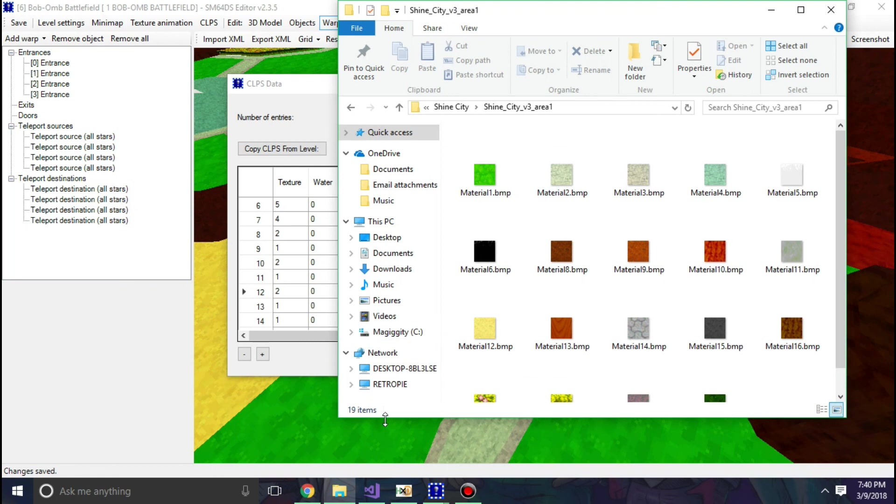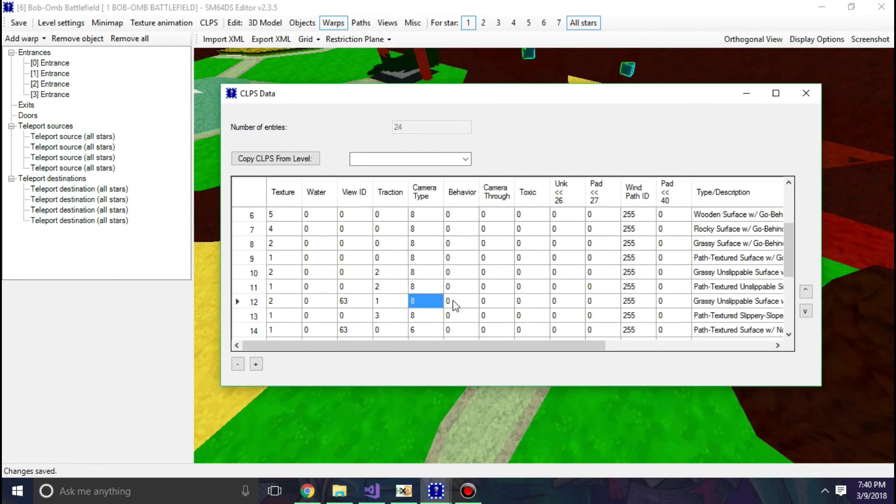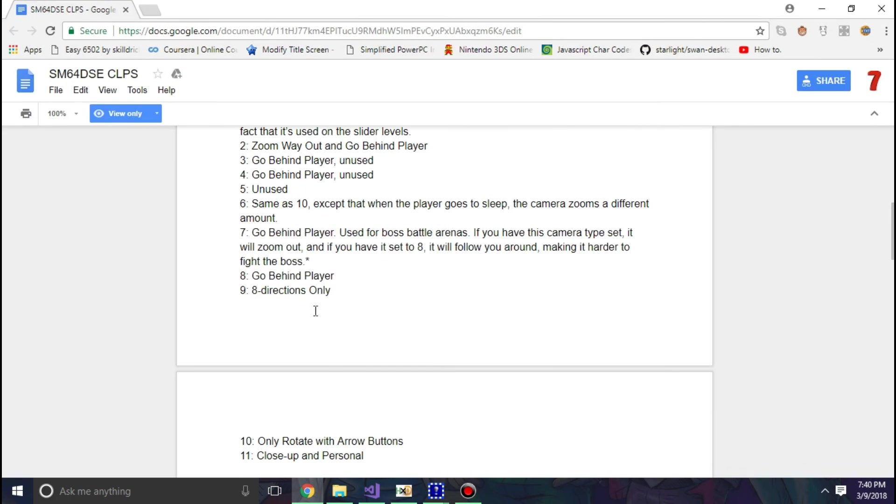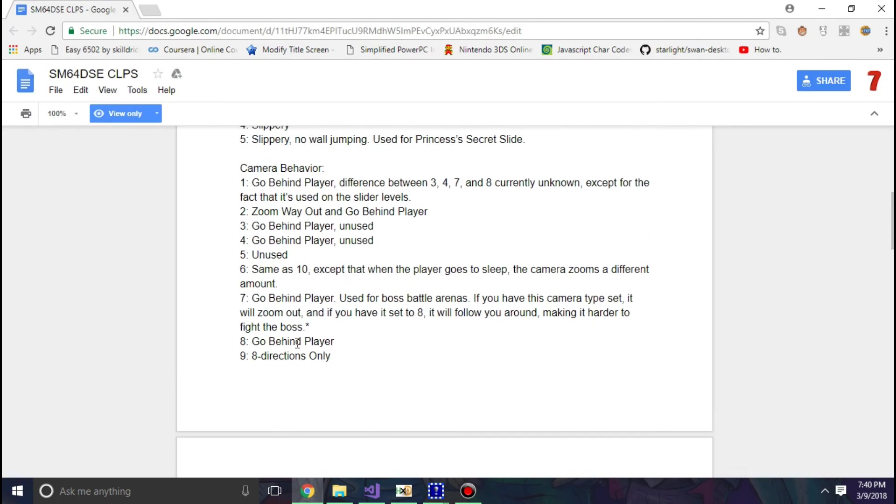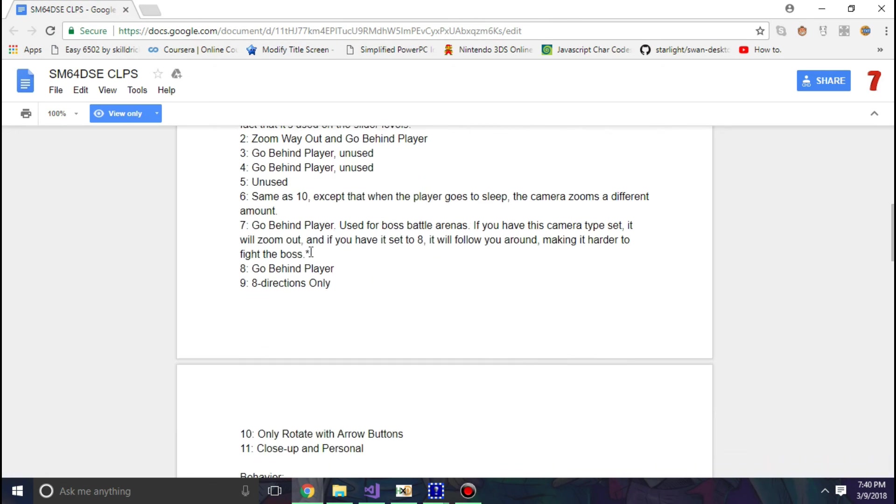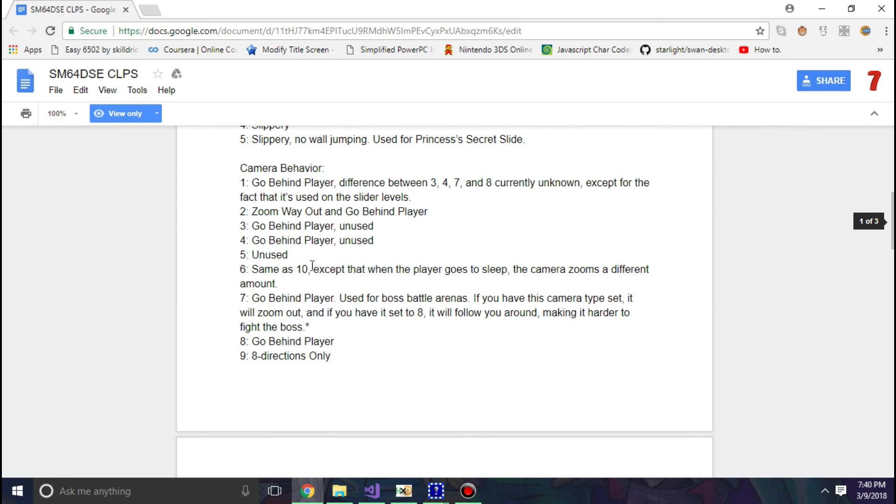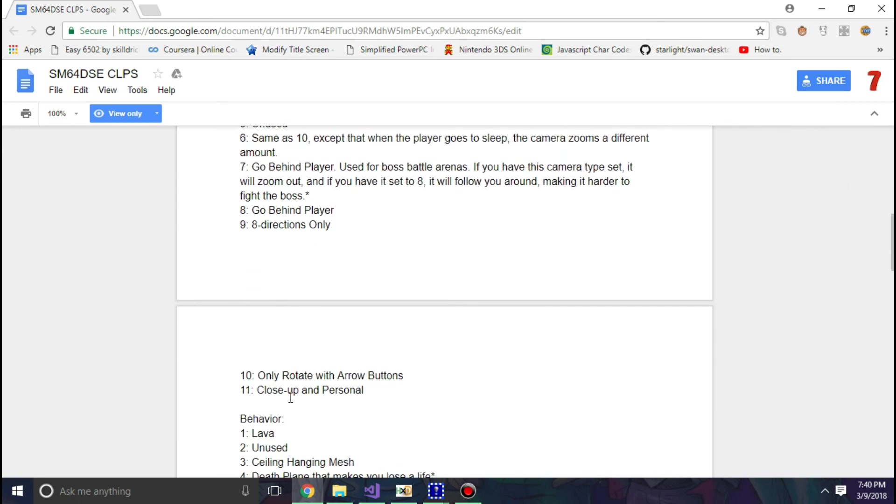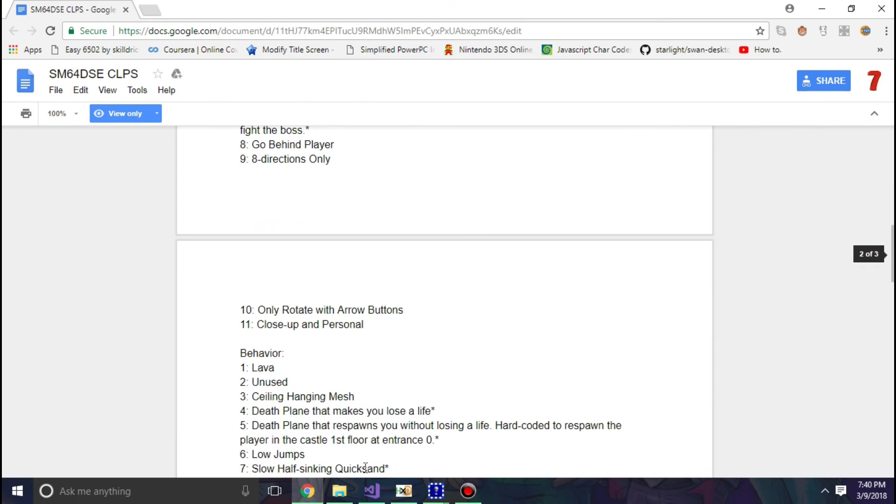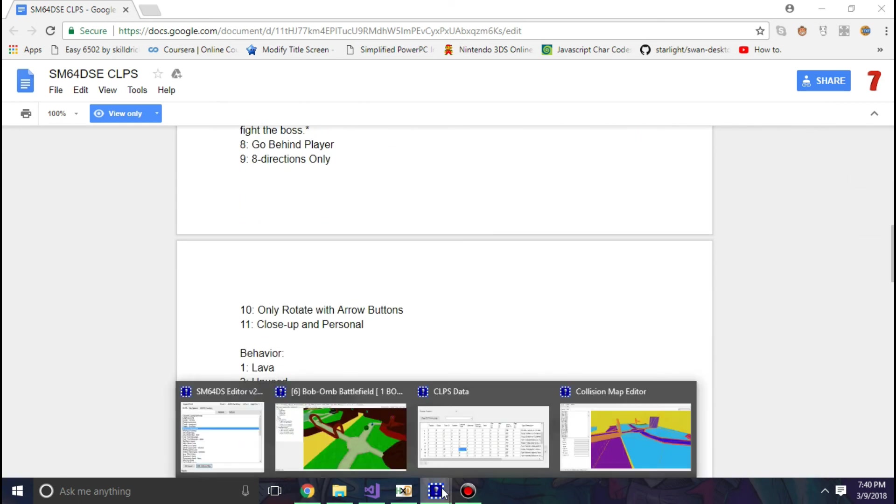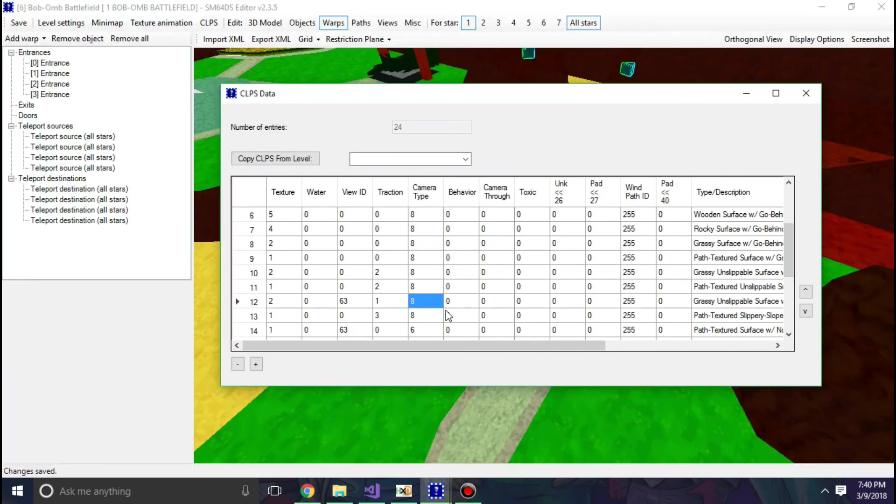And camera behavior, so let's look here. It has go behind player, and it's also used for your preference. You can do anything. I might just have it be 11 for comedy purposes.